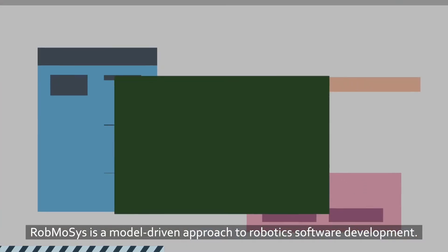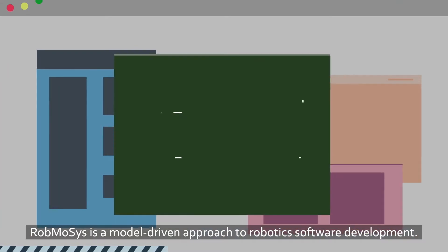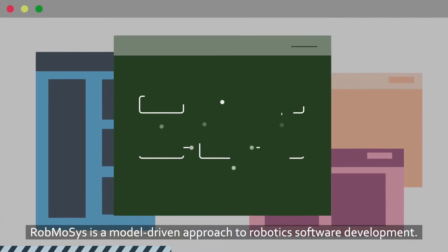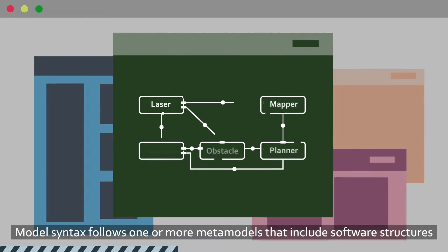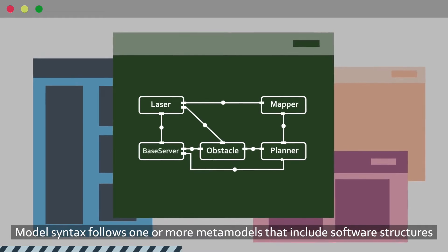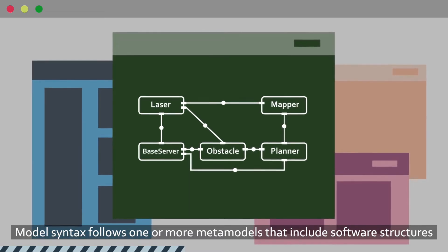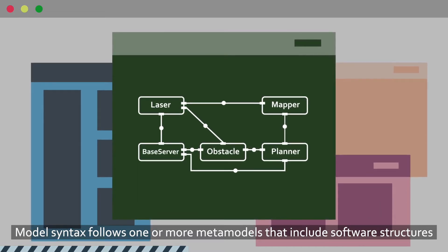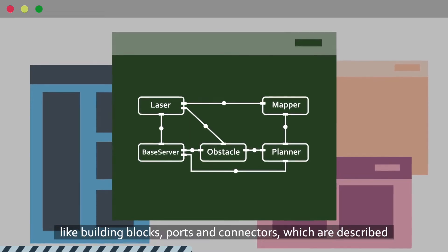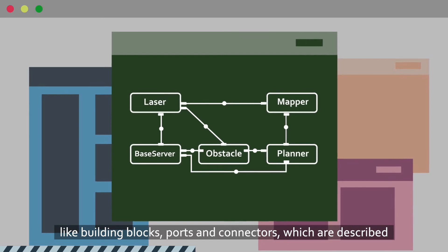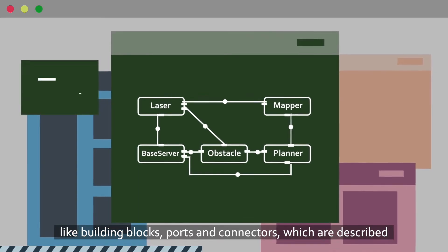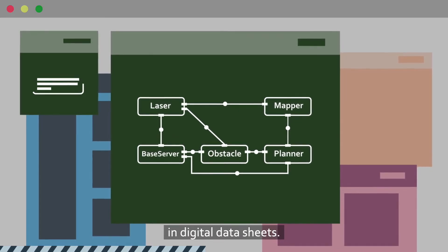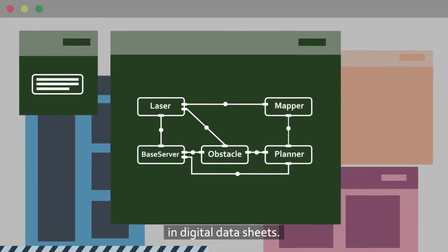Robmosis is a model-driven approach to robotics software development. Model syntax follows one or more metamodels that include software structures like building blocks, ports, and connectors, which are described in digital datasheets.